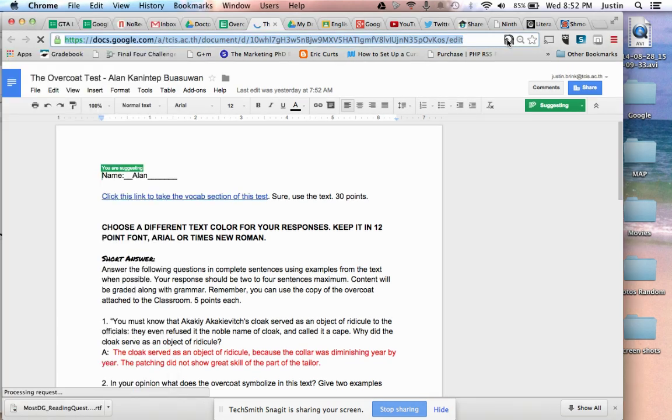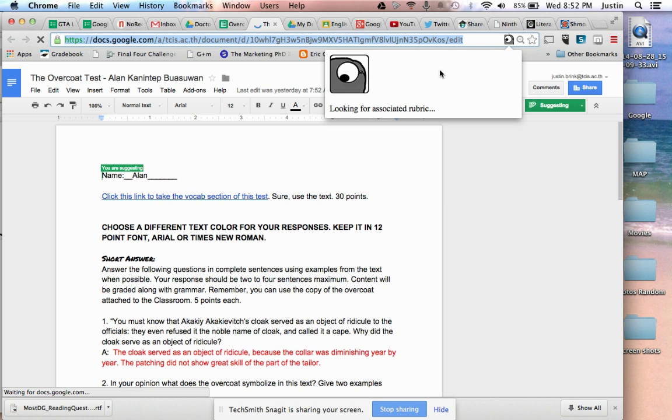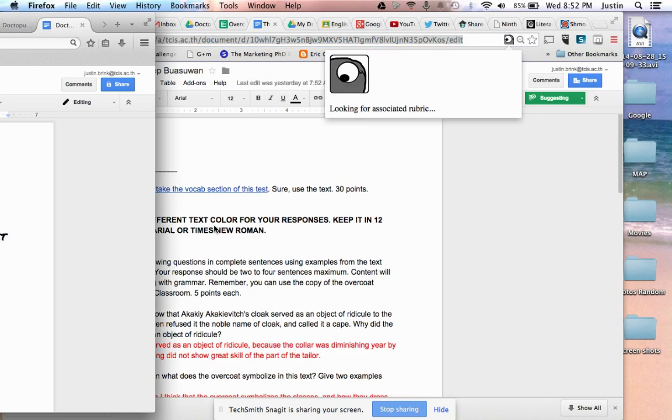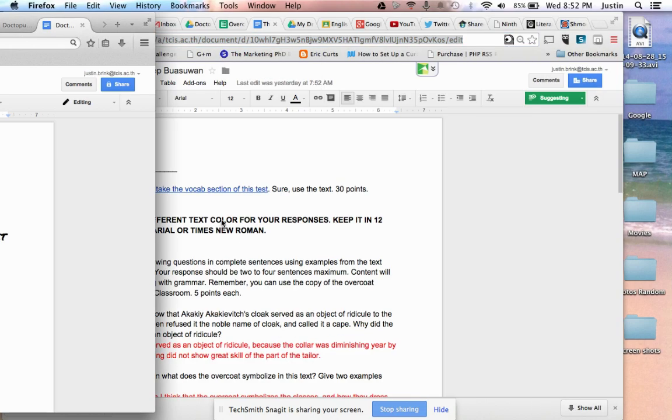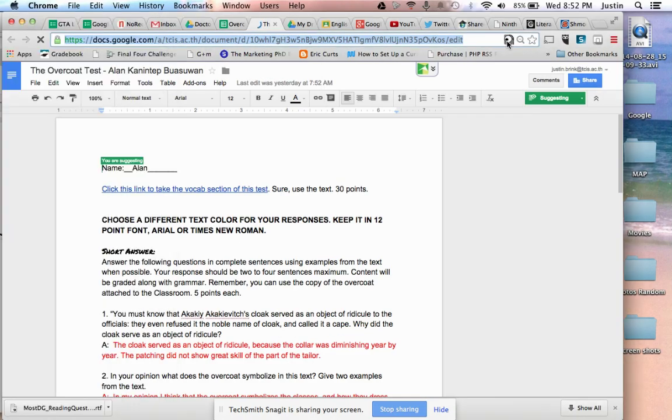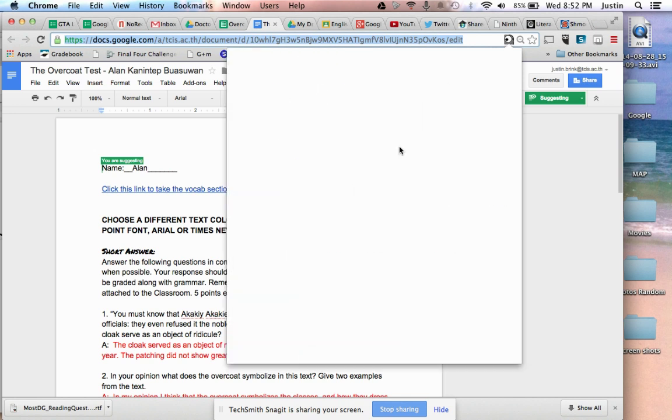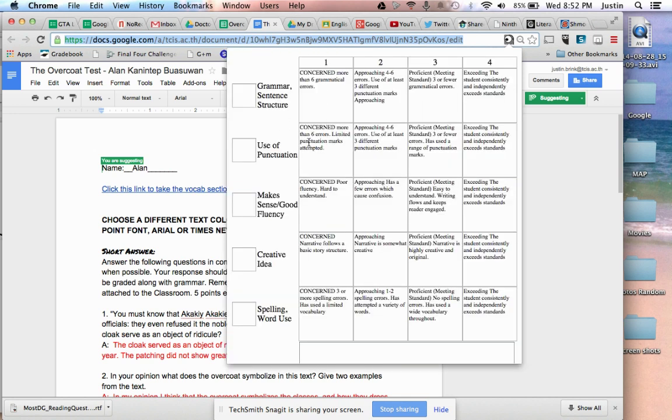So as I click on this, the little eyeball is going to search for my rubric, looking, looking... Well, if you close out of the rubric eyeball while it's looking, it'll have to restart. Not a big deal.